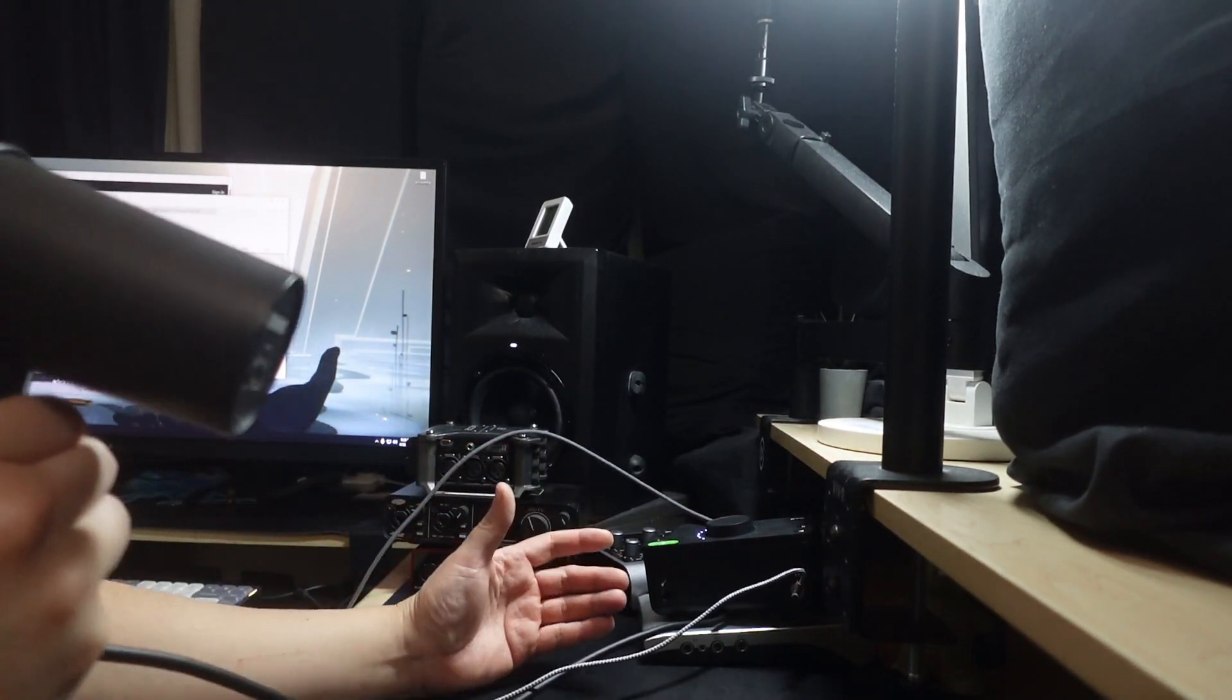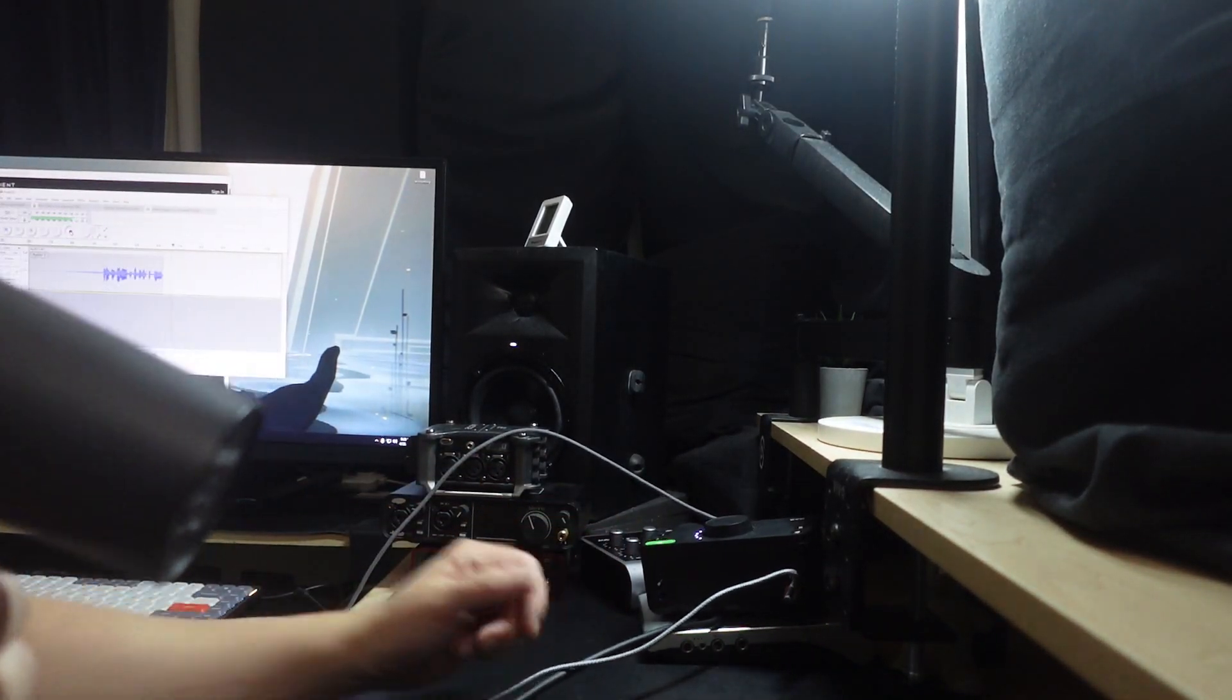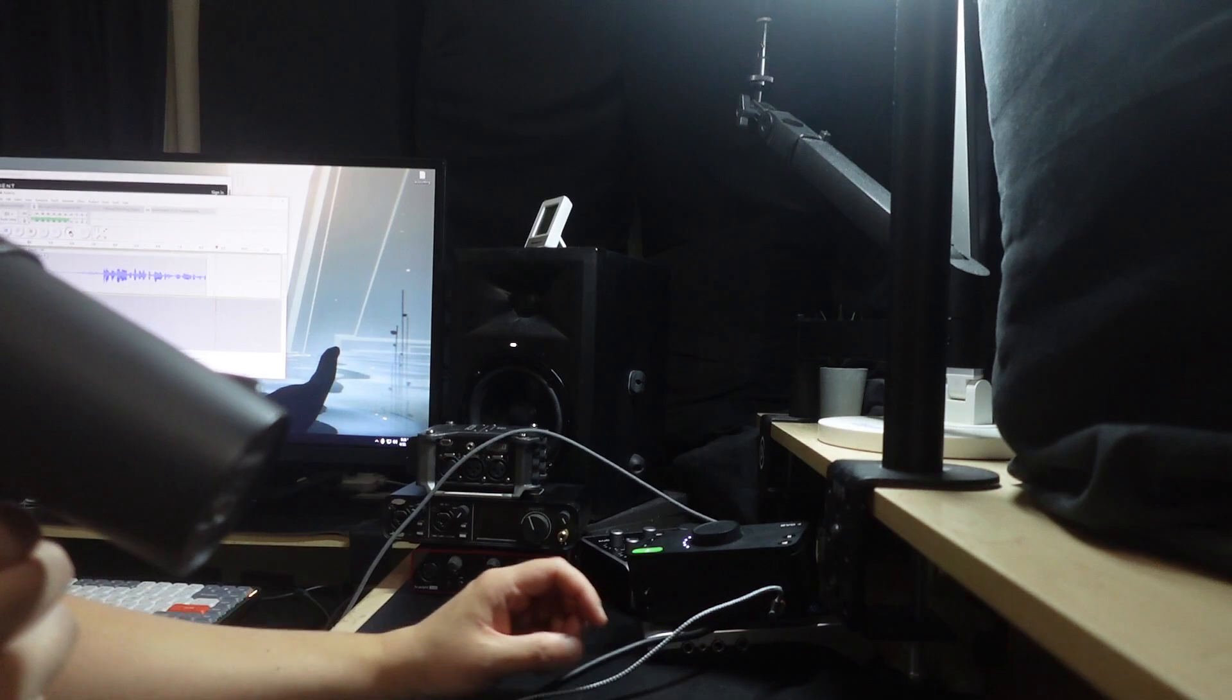Hey guys, I wanted to talk about how to fix EMI issues with audio interfaces.